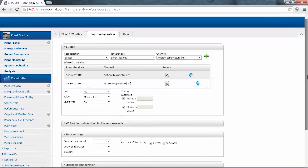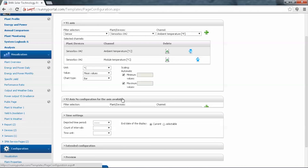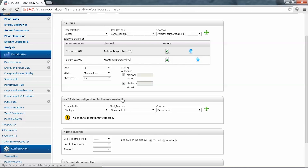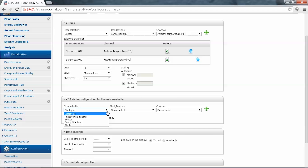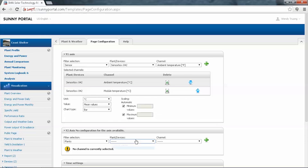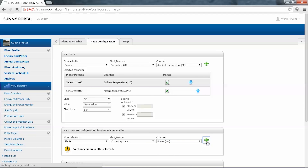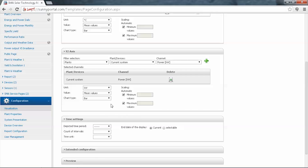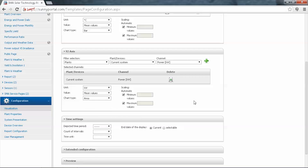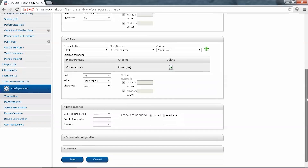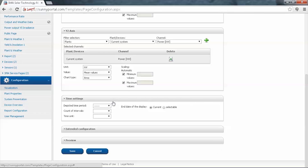If you scroll down a bit, there is a second Y2 axis. This is used for different devices and a different channel. For this one we will choose to display the plant information — Current System — and for the channel we'll show Power, then click the Add button. The channel has been added. We'll use a different chart type — Area — just for a bit of emphasis in the diagram. In the time settings you'll see there is a selection for year, month, day, or hour.